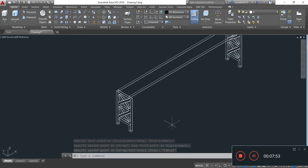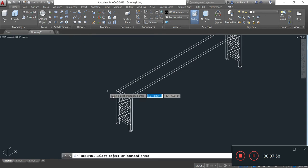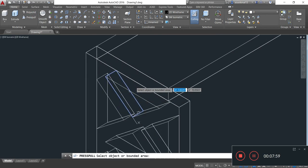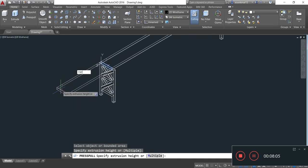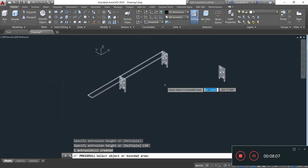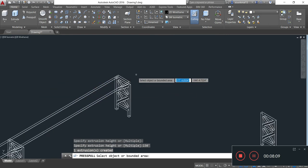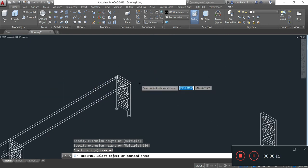Now I will provide the anchor span of the bridge by simply taking the Press Pull command. The length of the anchor span is 150 feet. Now I will provide the anchor span on this side in the same manner.